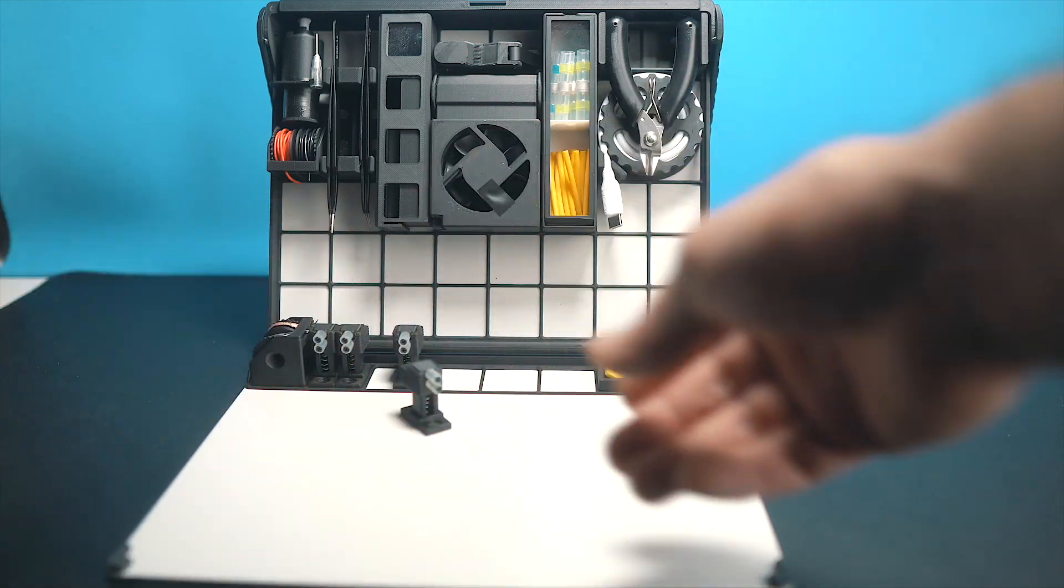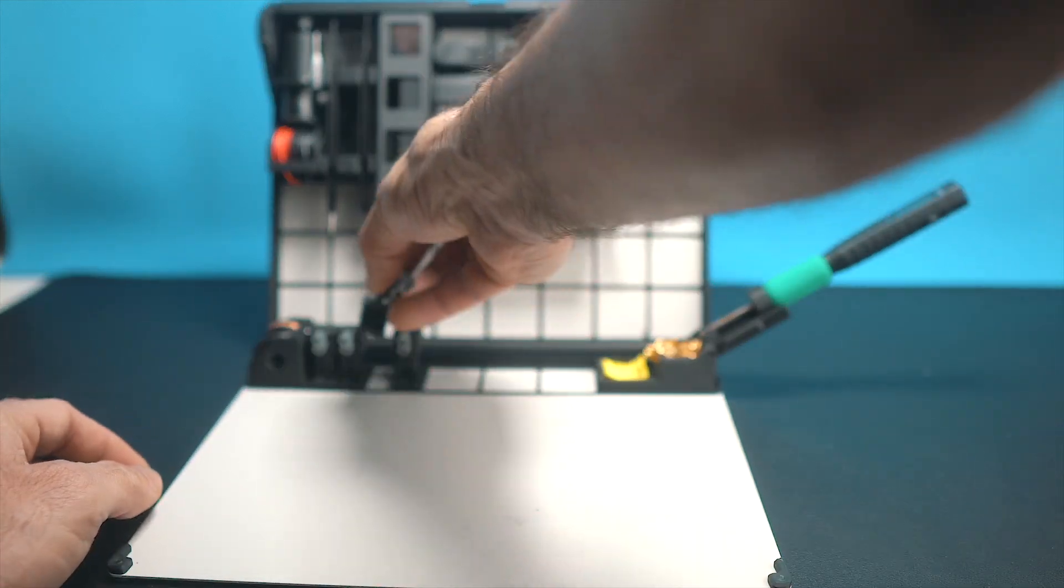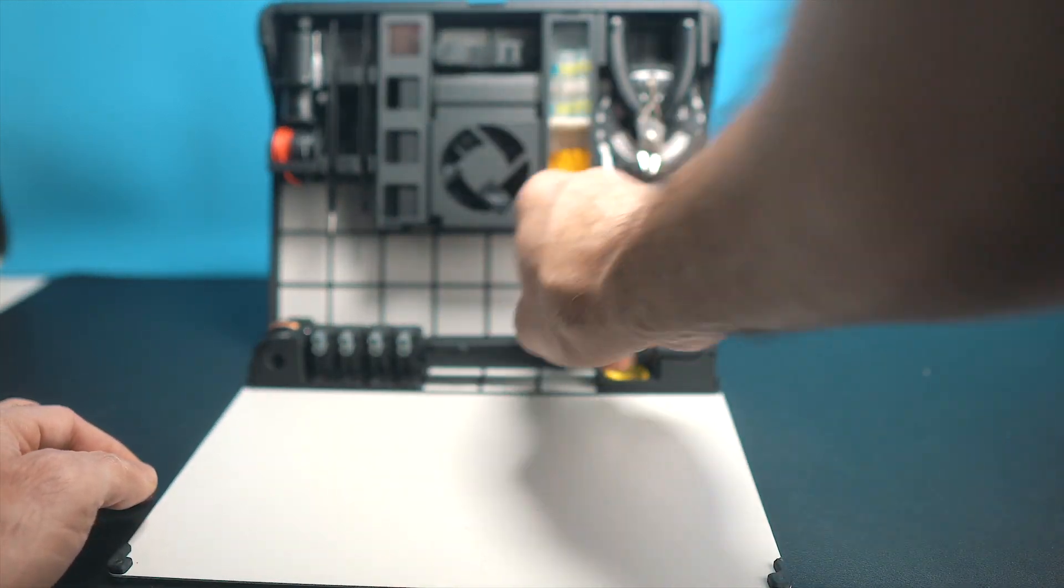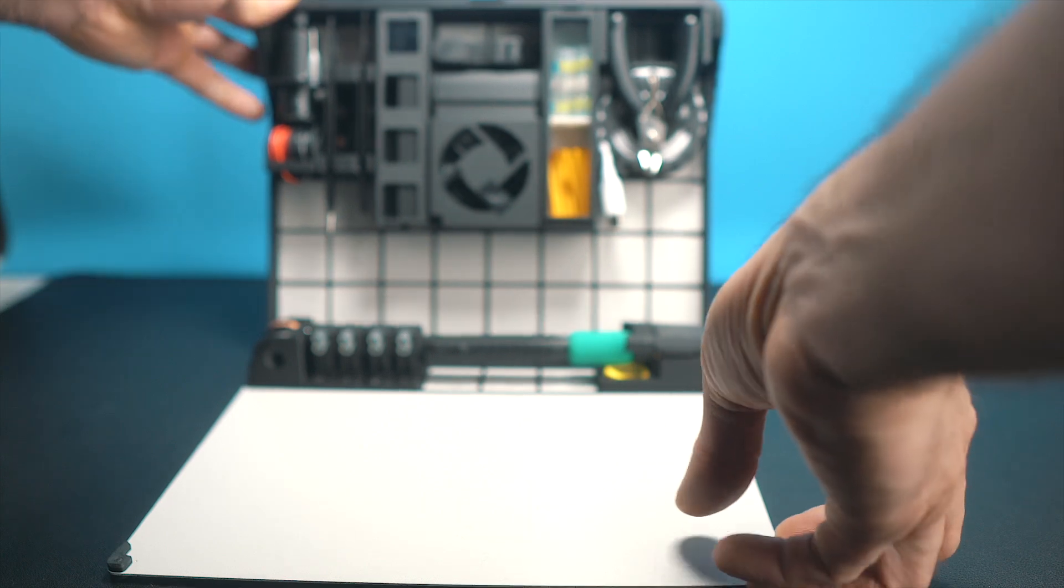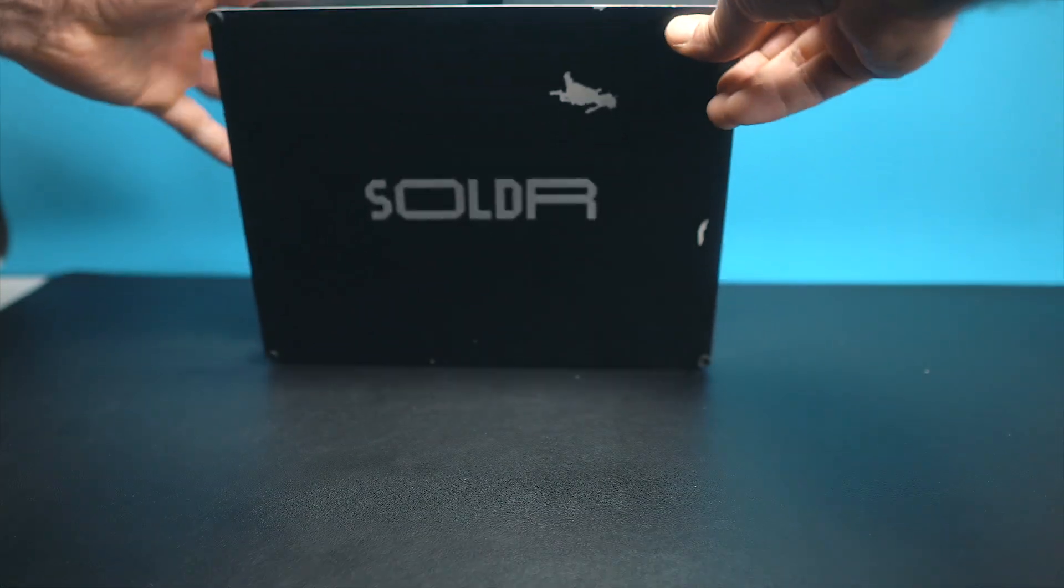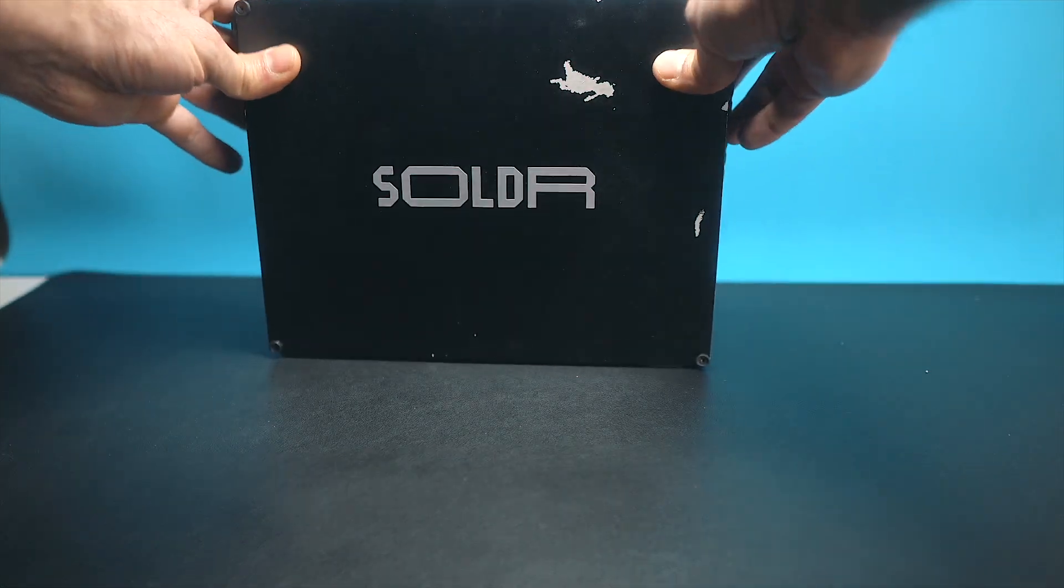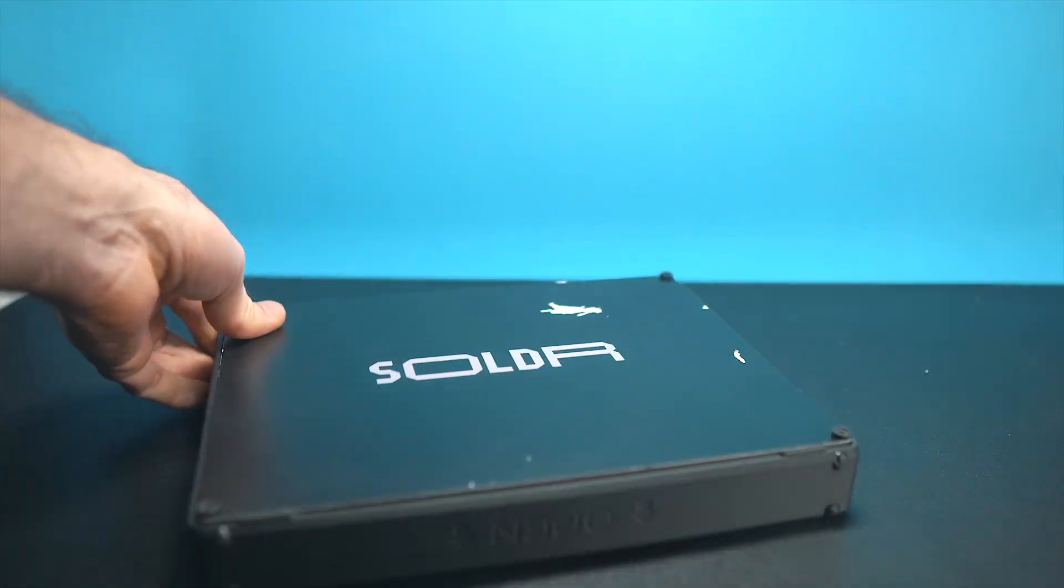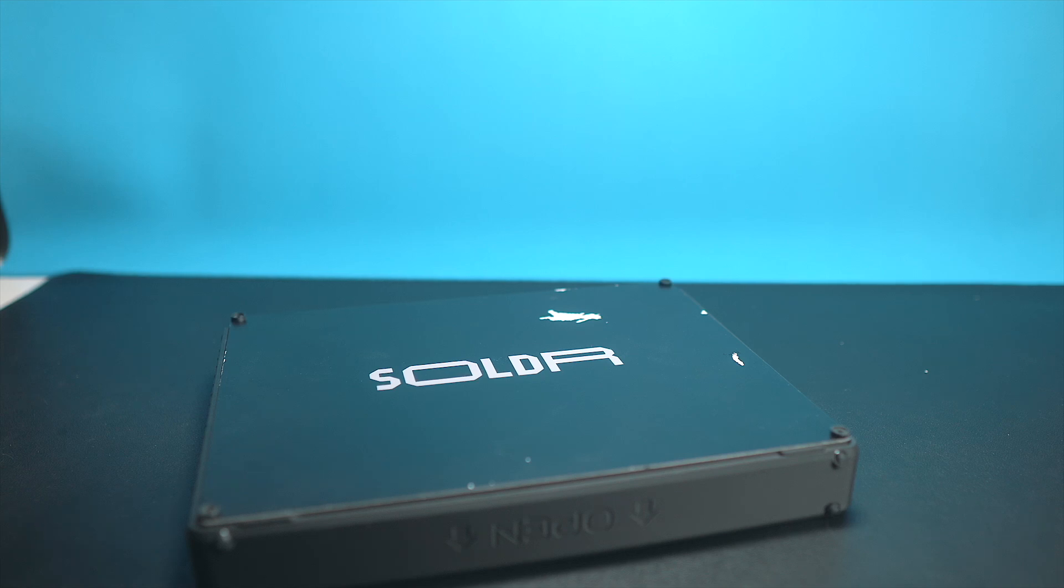And kit is the key word here because once I'm done, I can close this thing which folds up nicely and just put it away somewhere where it doesn't interfere with my other activities.